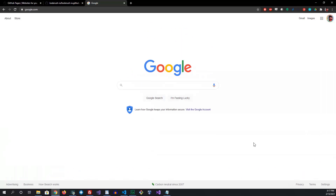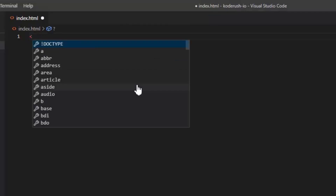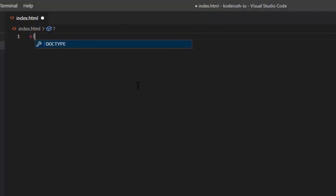As we progress I'll be covering more about HTML, but for now, just to show you how to create your first web application, your first front-end application, just follow along. Create that index.html file. From there I'm going to add the doctype.